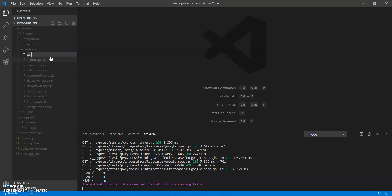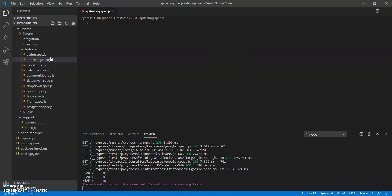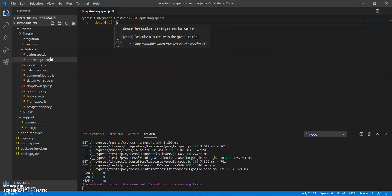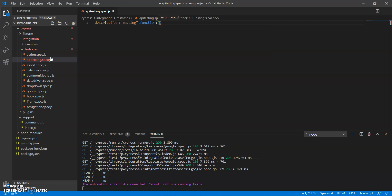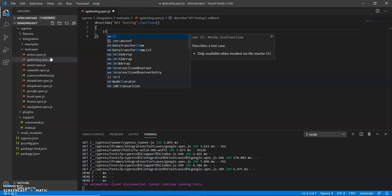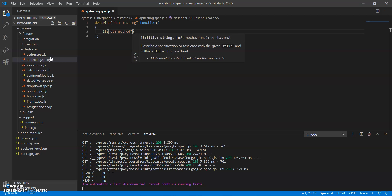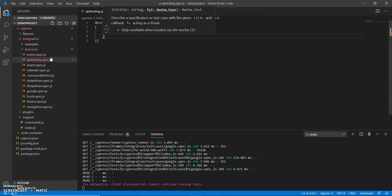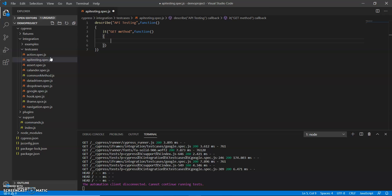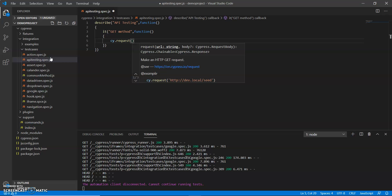I'll open Visual Studio. This is the API testing spec file. First I describe 'API testing' and give a function. Then I call the cy object dot request method. When we request any API, we can use the request method. You can see this is a GET — it makes an HTTP GET request.